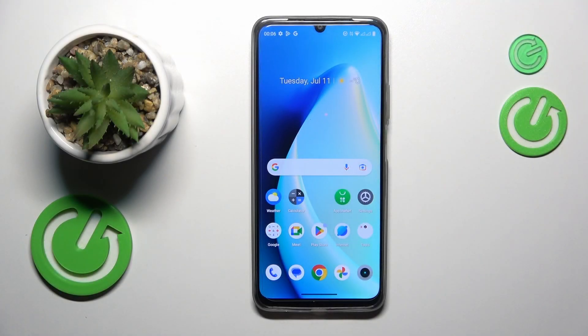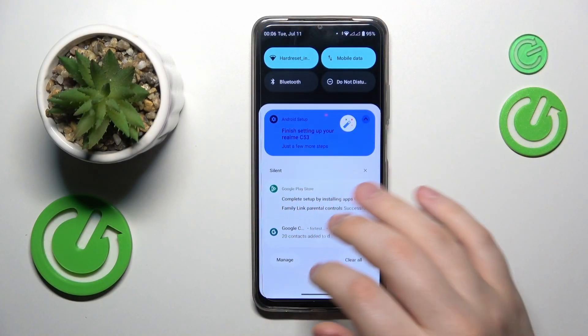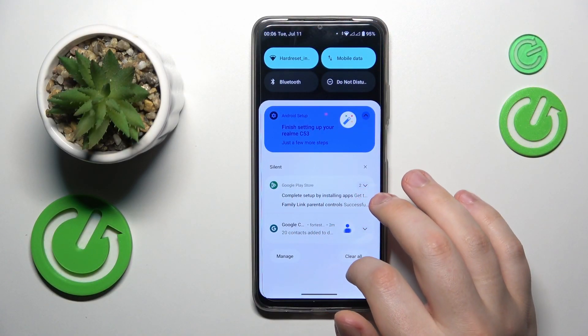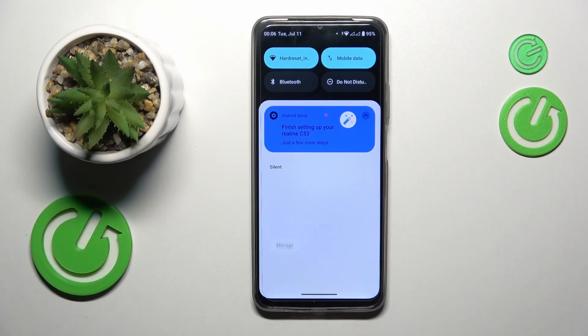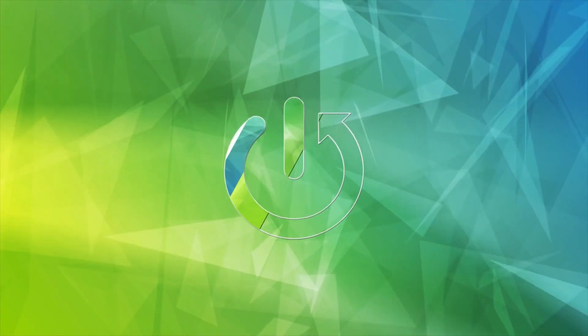This is Realme C53 and today I will show how you can enable, set up and use the nearby share feature on this device.